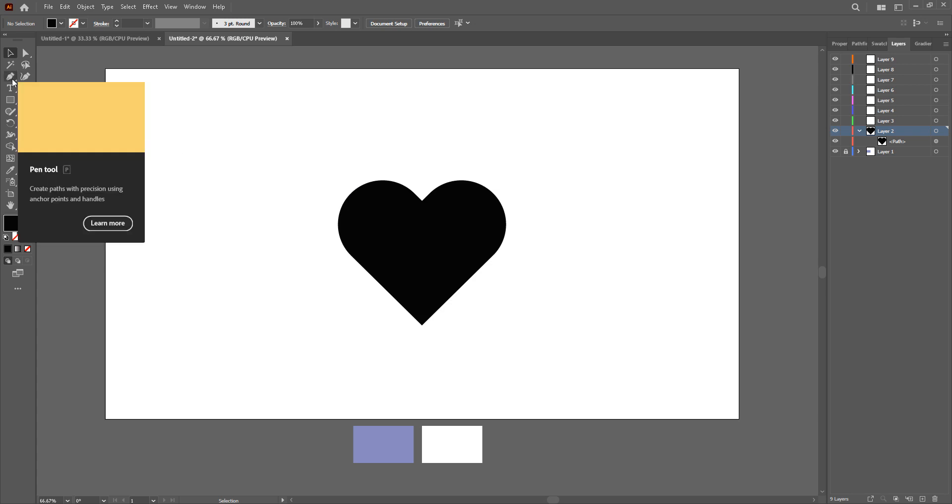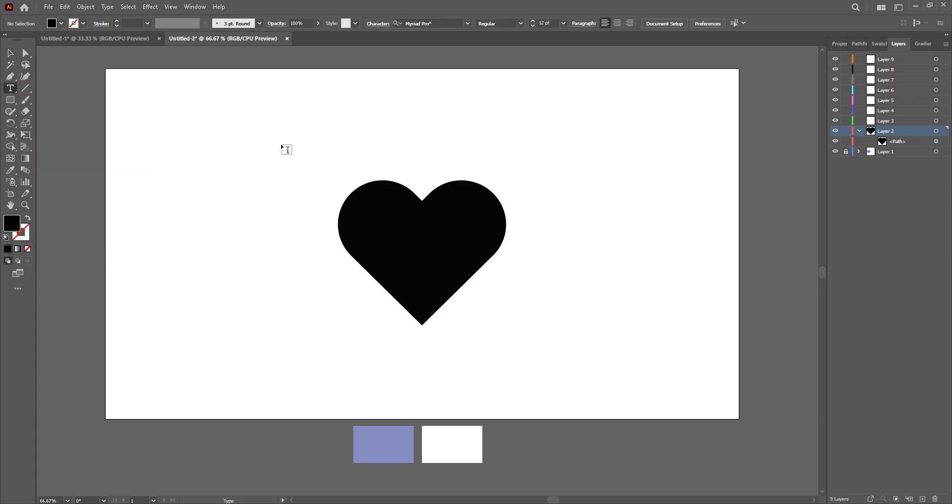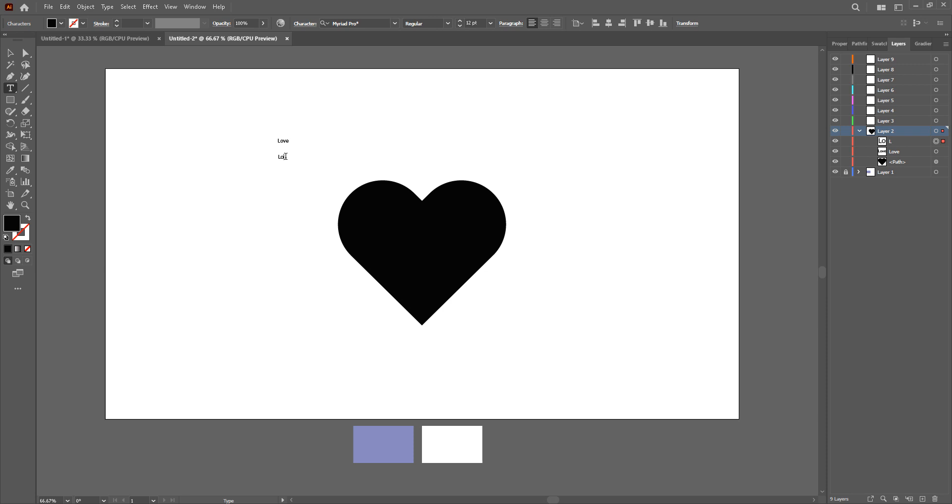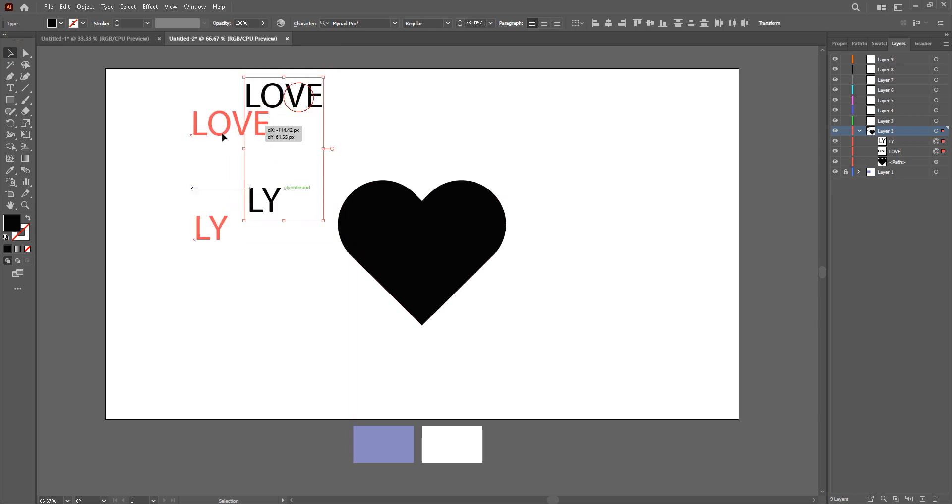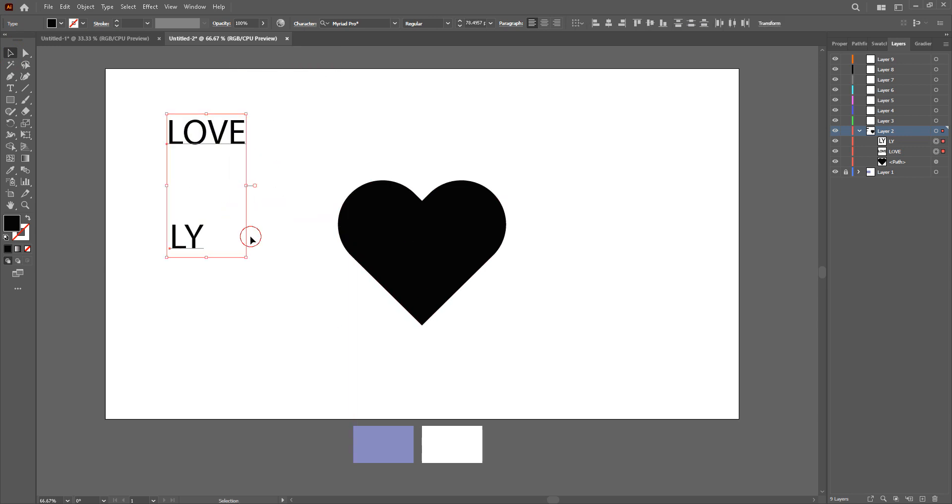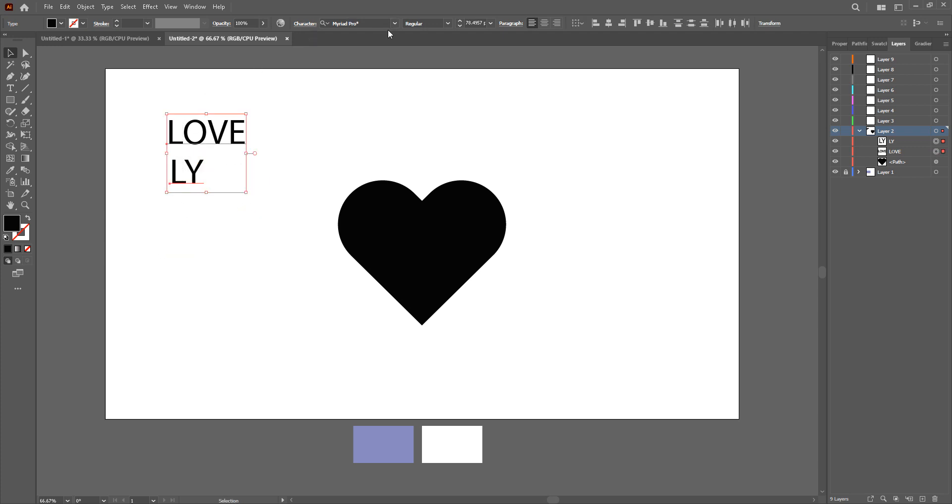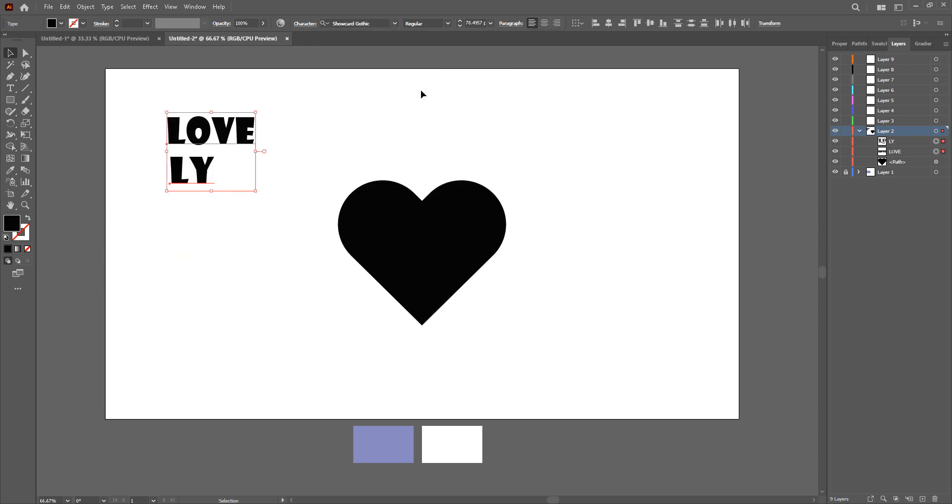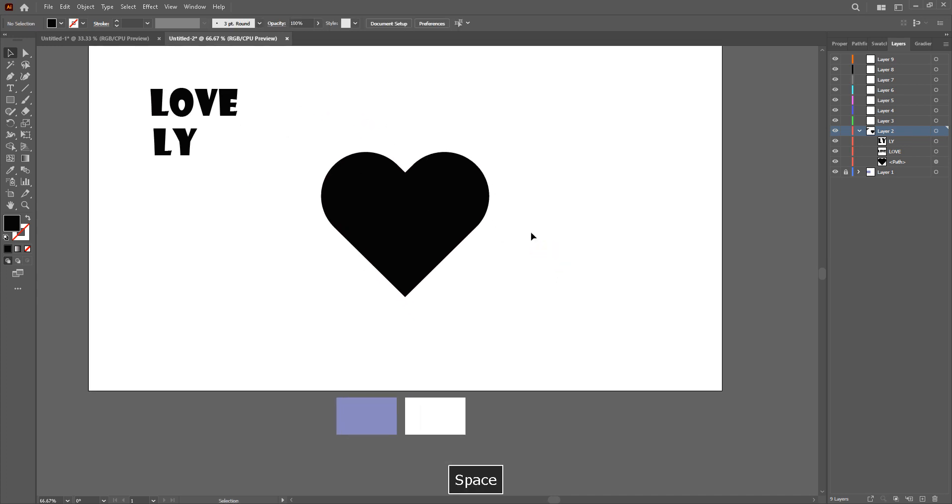Now what we're going to do next is take type tool, T on the keyboard. Now click and type in our words. Now take your shapes and enlarge these two. And then go here and take your fonts. I'll put the font in the description below in case you need it.